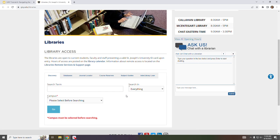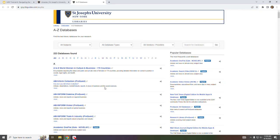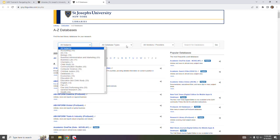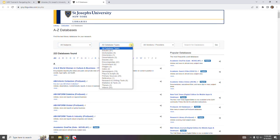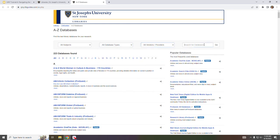While the Discovery tool searches most databases, it is sometimes helpful to search the databases directly. The Databases tab provides a link to the full A to Z list of databases. This list can be sorted by subject, by database type, by vendor, or if you know a specific database that you're looking for you can enter the name of it in this box.